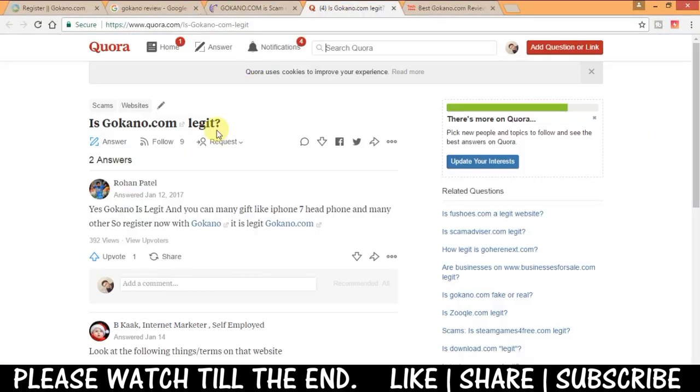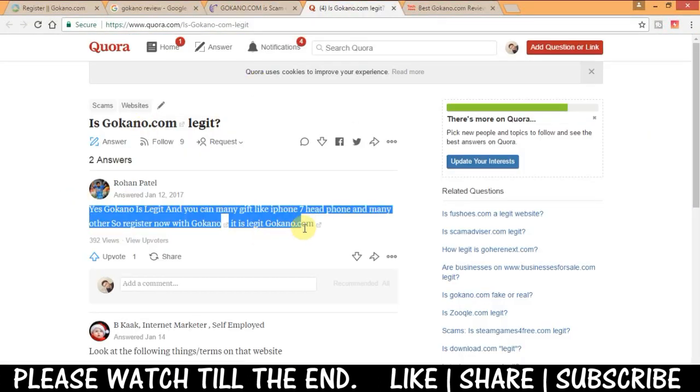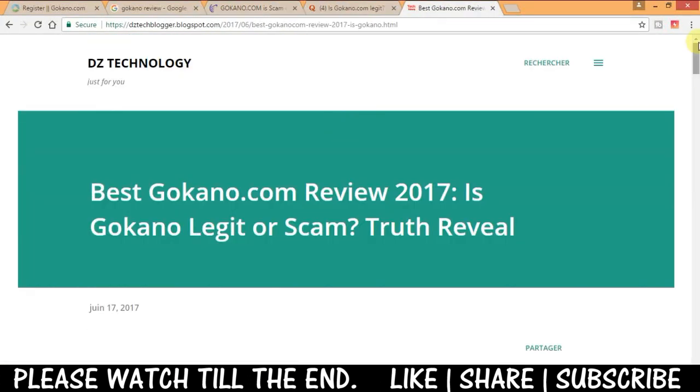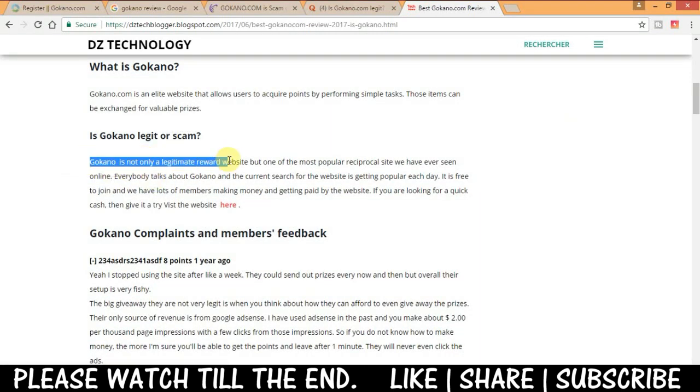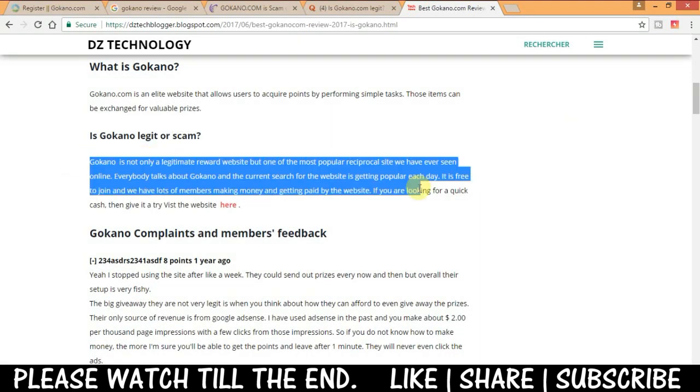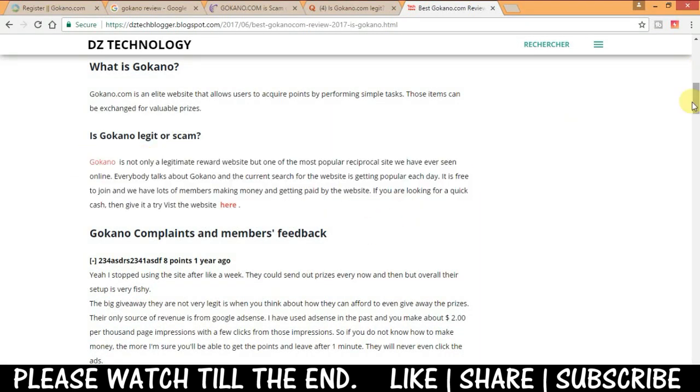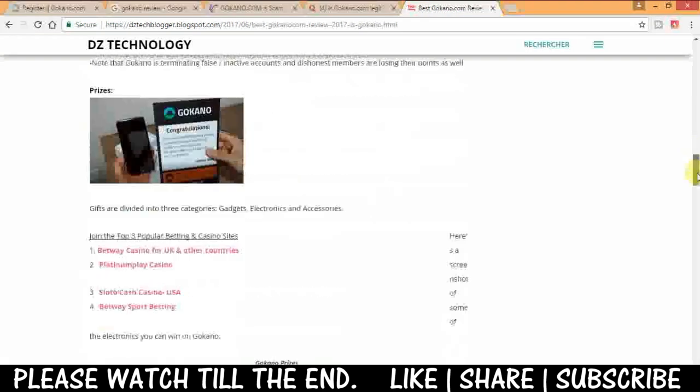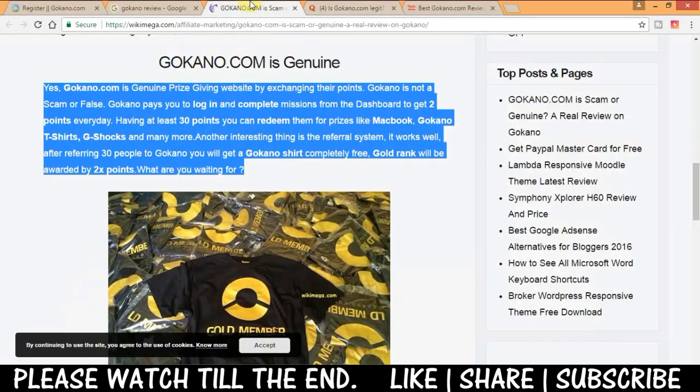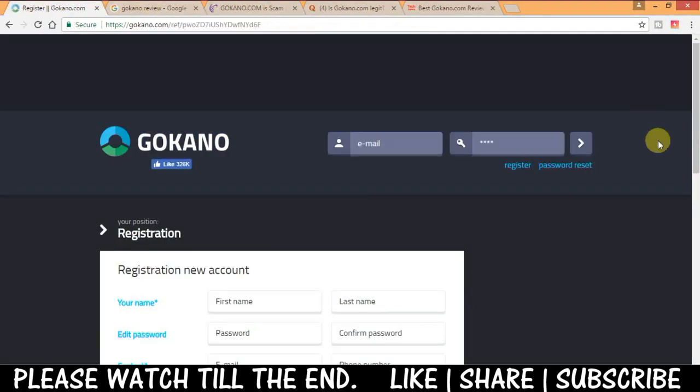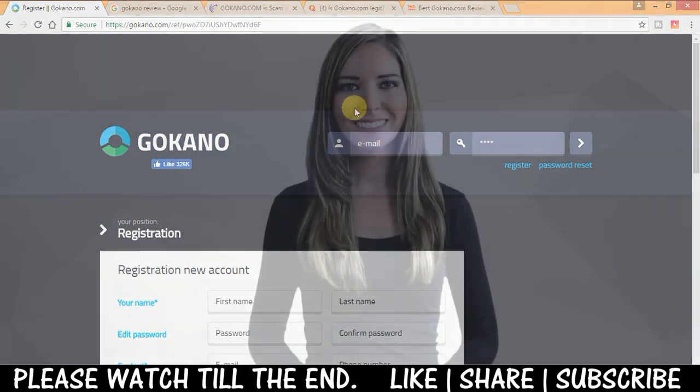And upon that it's not any investment platform so there is no risk at all. You can also go through these articles I have given the link in the description. So now let me give you an intro and how to use and how to win prizes from gokano.com.